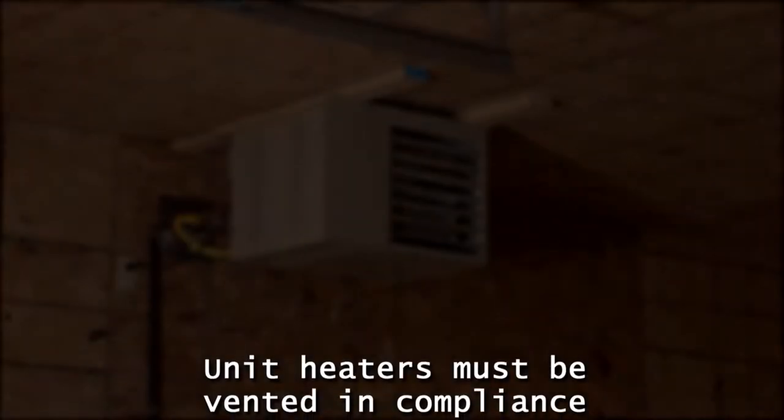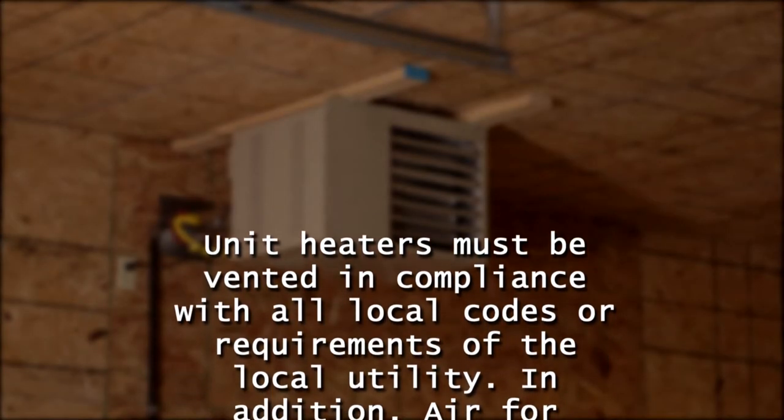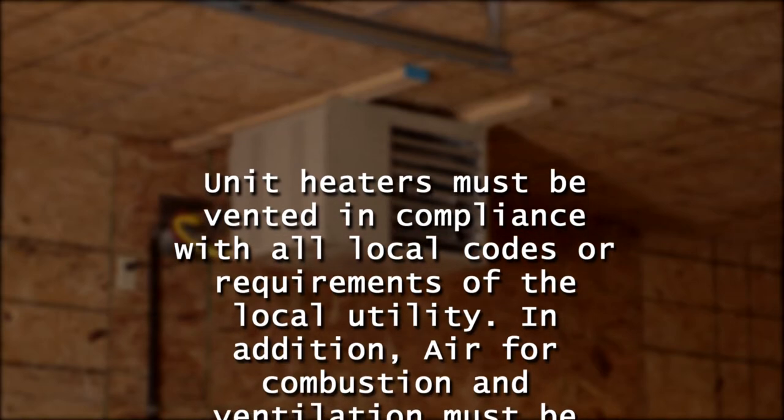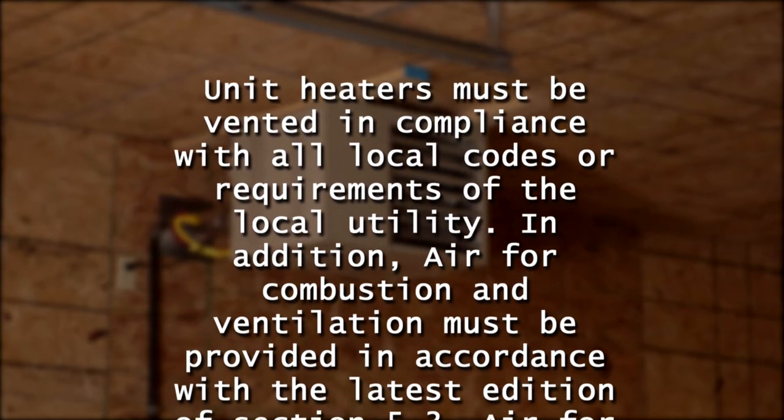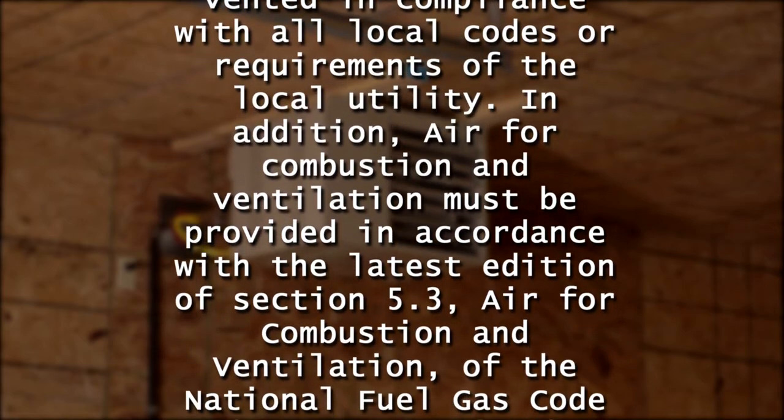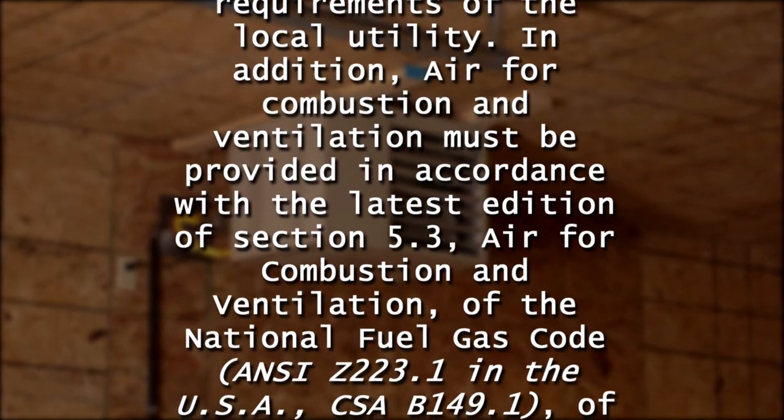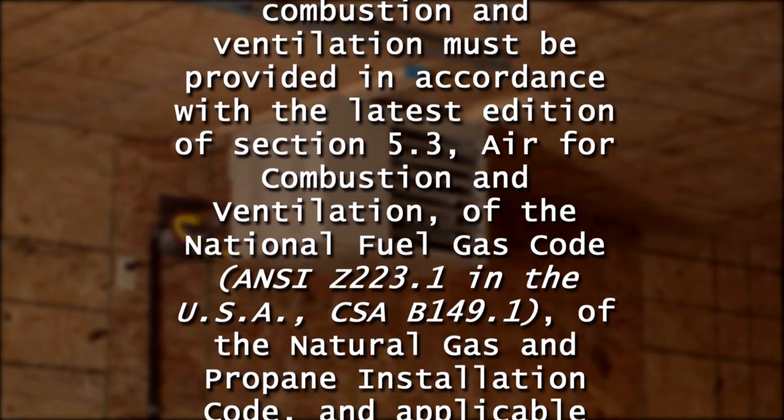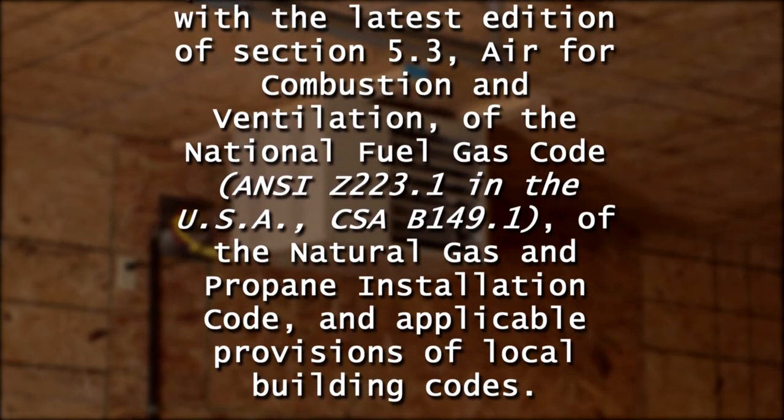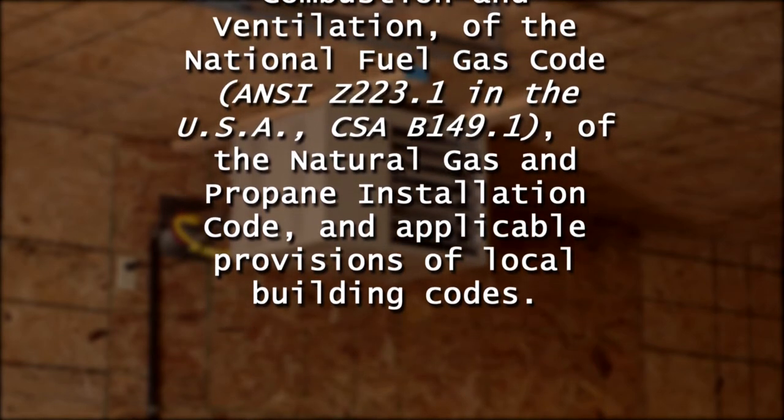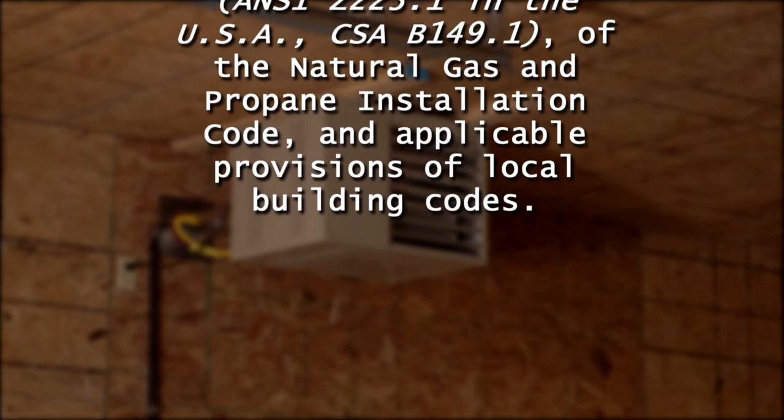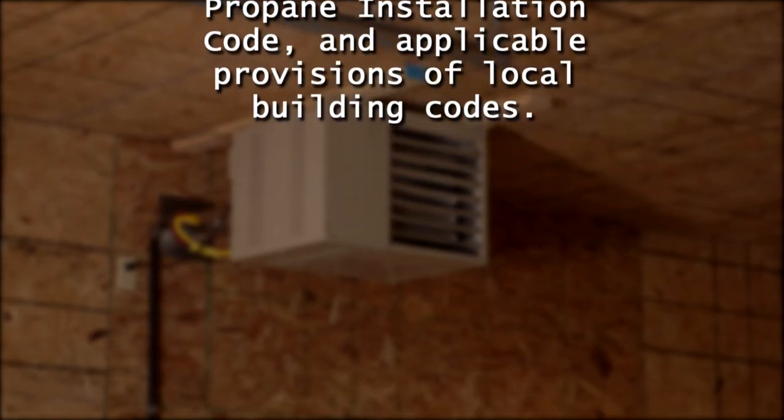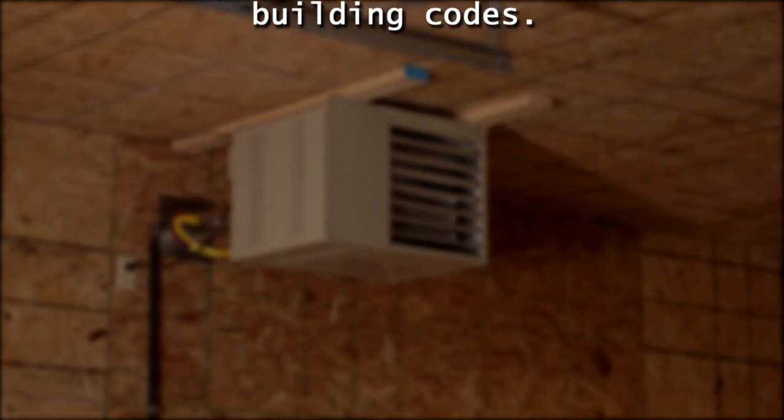Unit heaters must be vented in compliance with all local codes or requirements of the local utility. Air for combustion and ventilation must be provided in accordance with the latest edition of Section 5.3, Air for Combustion and Ventilation, of the National Fuel Gas Code, that's ANSI Z223.1 in the U.S. In Canada, CSA B149.1, of the Natural Gas and Propane Installation Code and applicable provisions of local building codes.